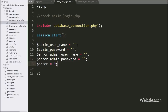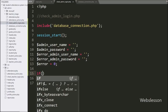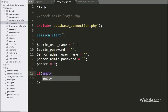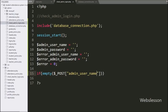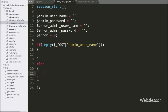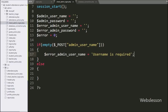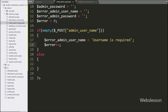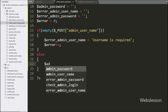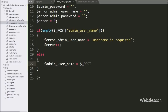Now we have written an if statement, and under the condition we have written the empty function with the $post_admin_username variable. This condition checks if this variable has a blank value, then it will execute the if block. Under this block we have written $error_admin_username equal to 'username is required' and the $error variable incremented by 1. But if the above condition is false, the else block assigns $admin_username equal to $post_admin_username.